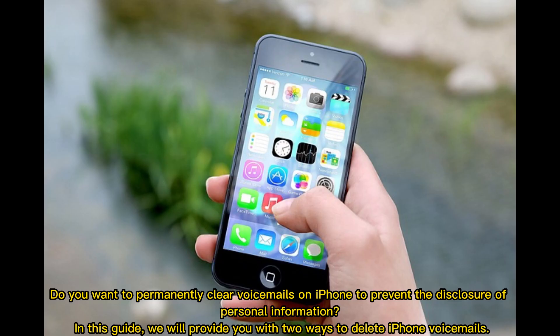Do you want to permanently clear voicemails on iPhone to prevent the disclosure of personal information? In this guide, we will provide you with two ways to delete iPhone voicemails.